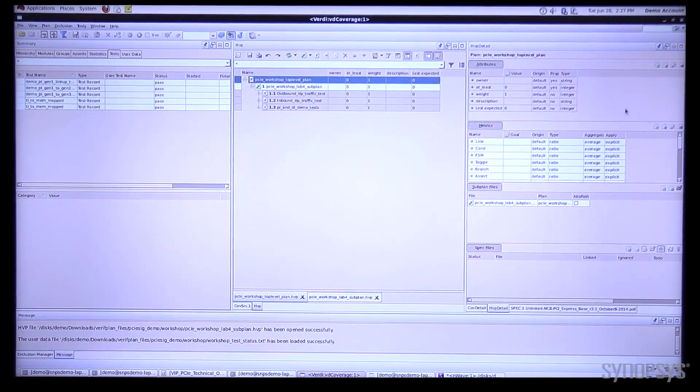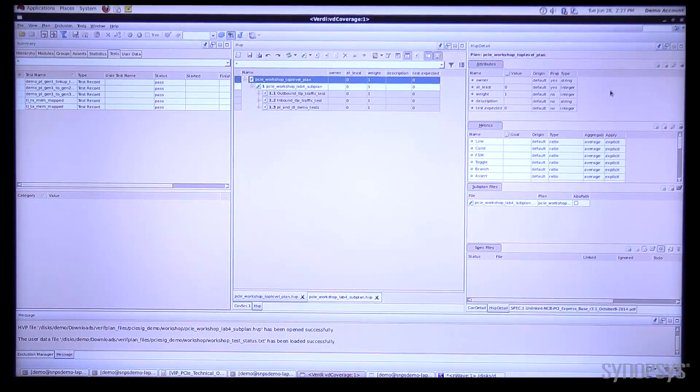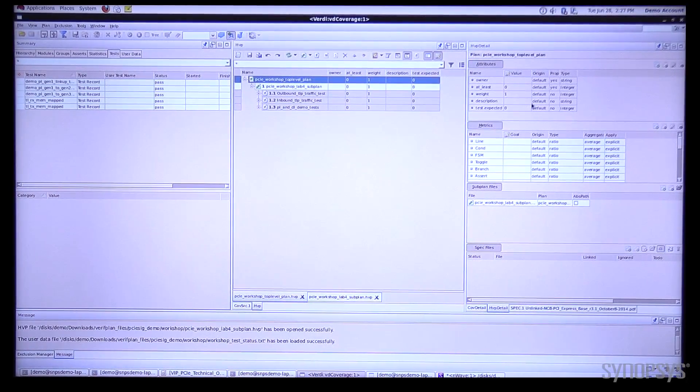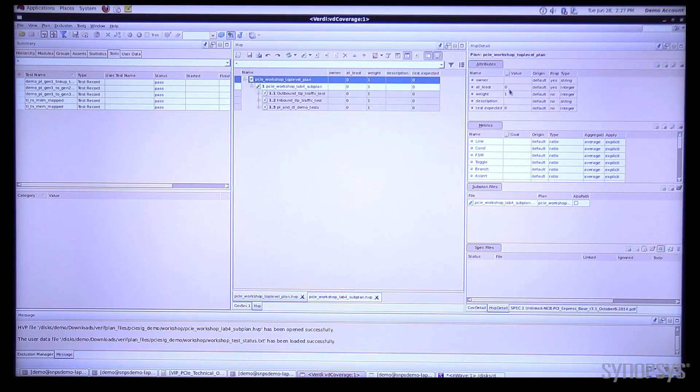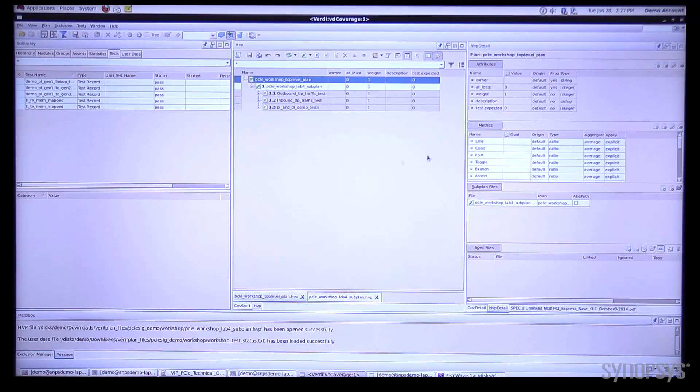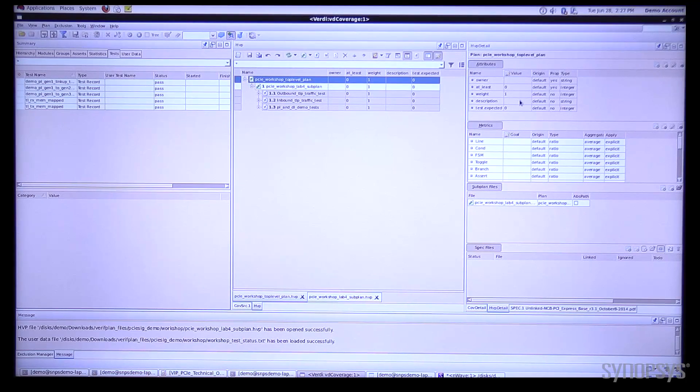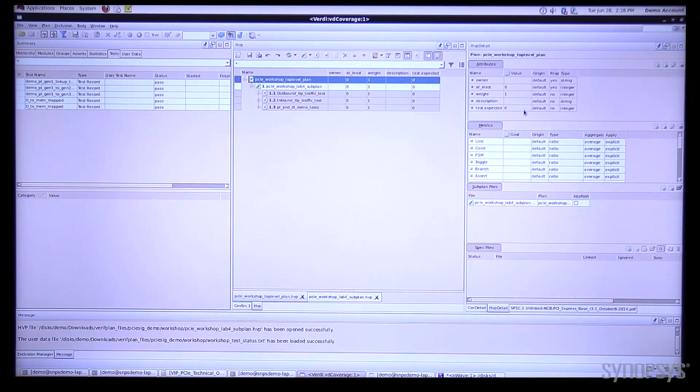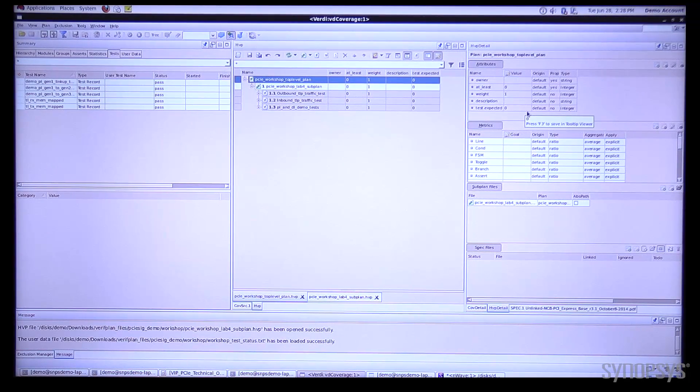Over here on the right hand side we have attributes which are just various information about the test such as the weighting of the test, whether the test is expected to be present, etc.